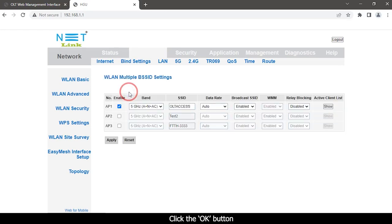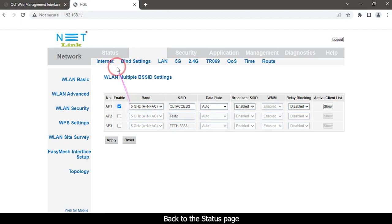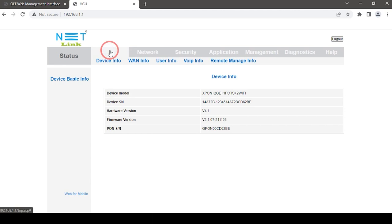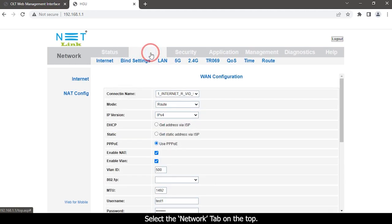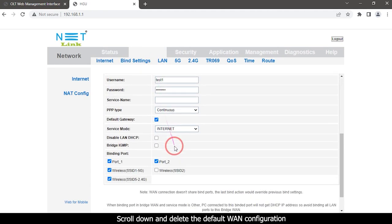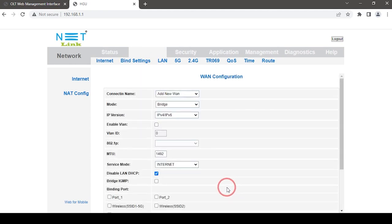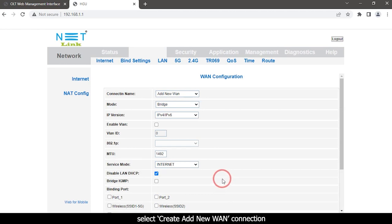Click the OK button. Back to the status page. Then configure the WAN connection. Select the network tab on the top. Scroll down and delete the default WAN configuration. Select create add new WAN connection.